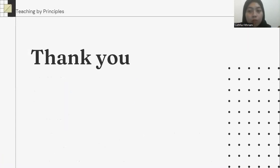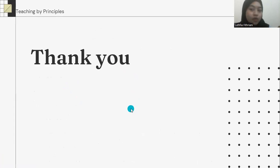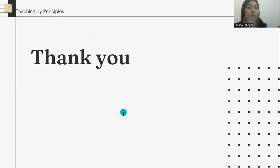That's all about teaching speaking. Thank you for watching. See you in the next video. Bye.